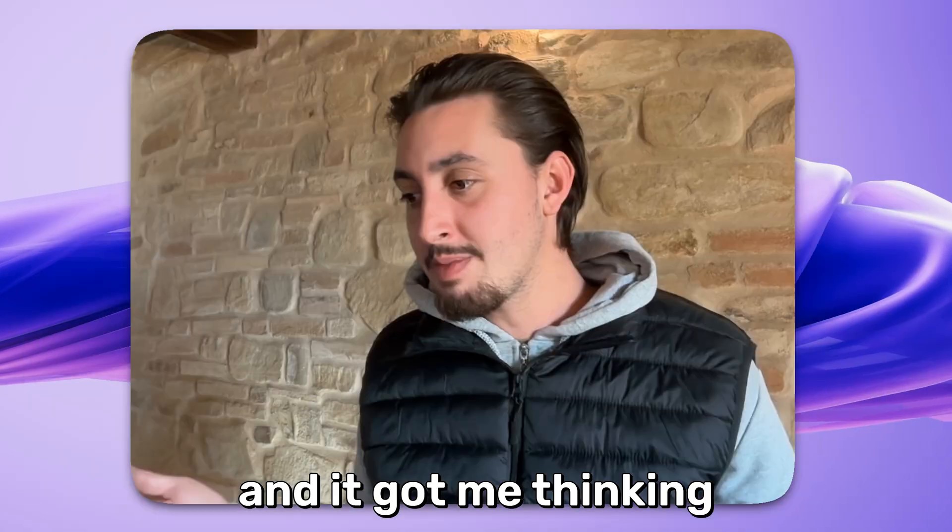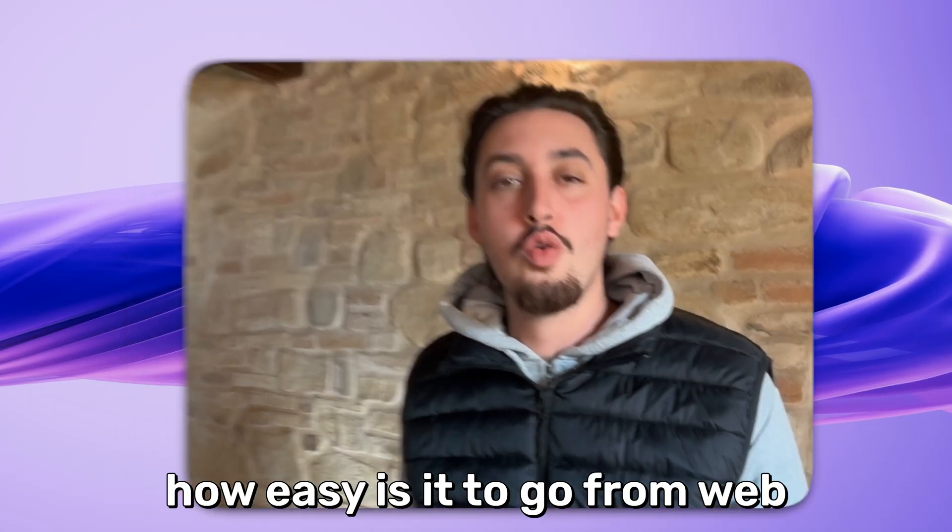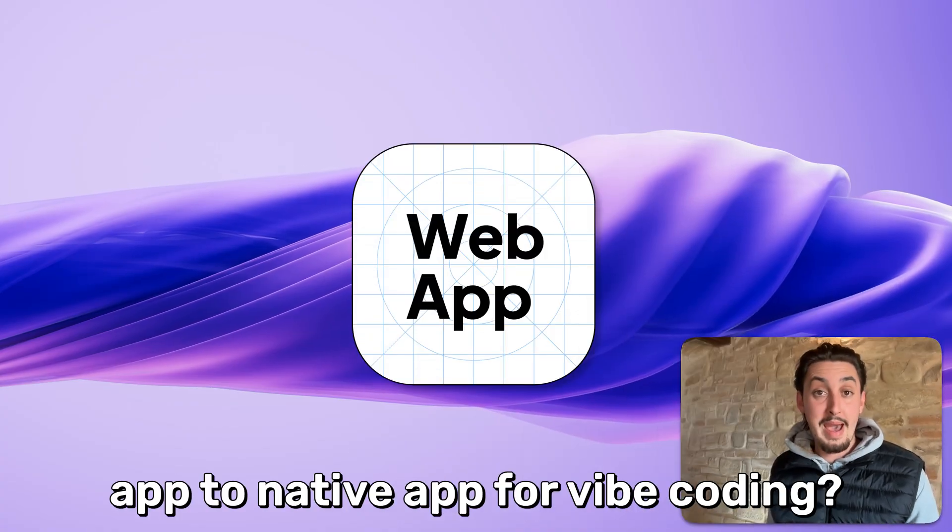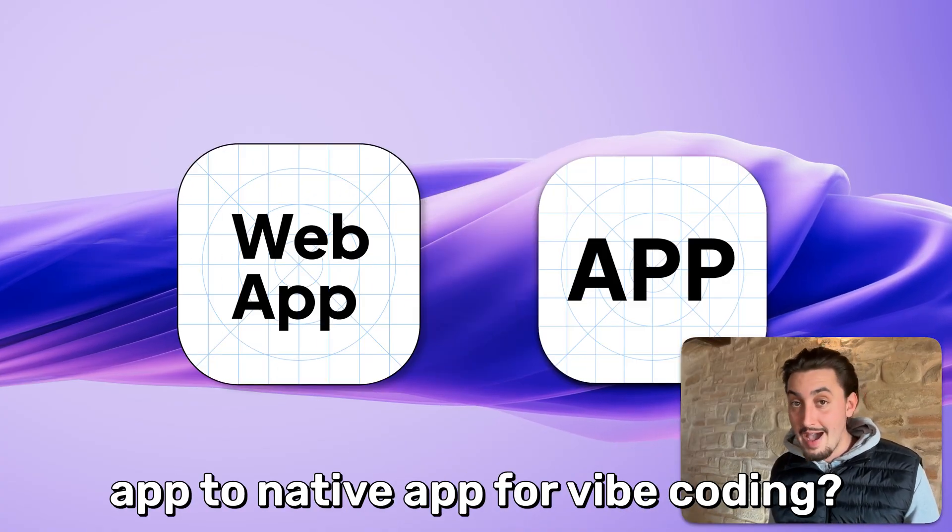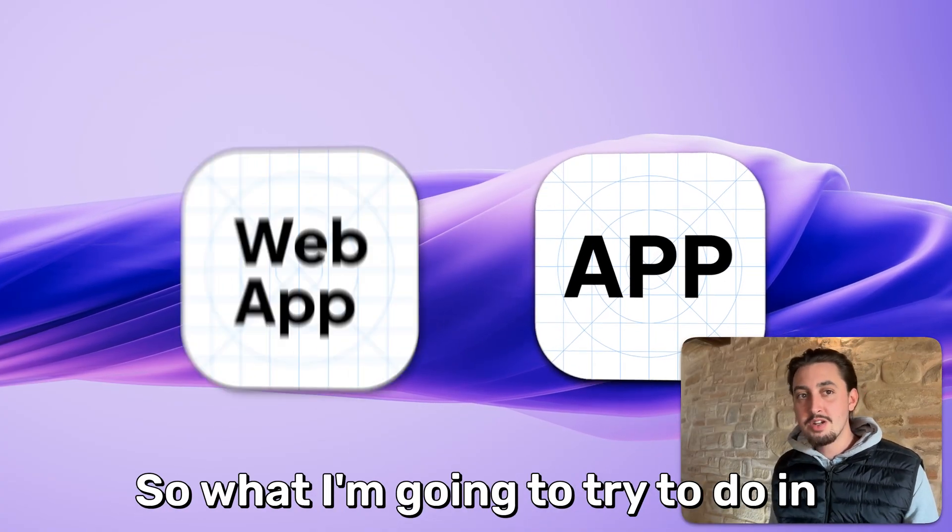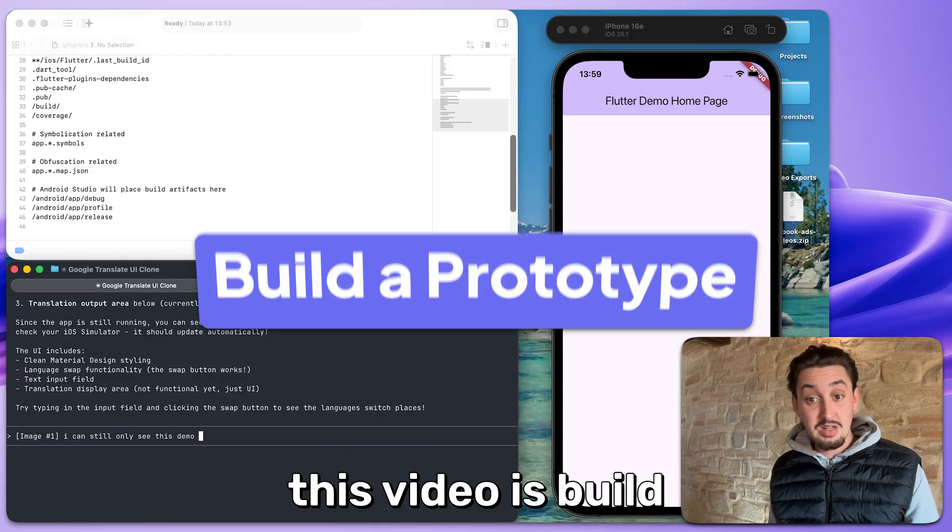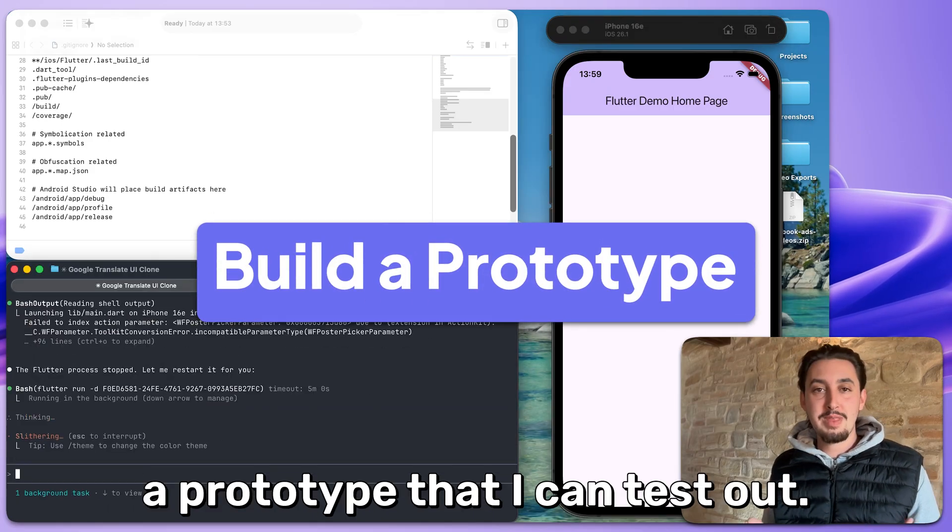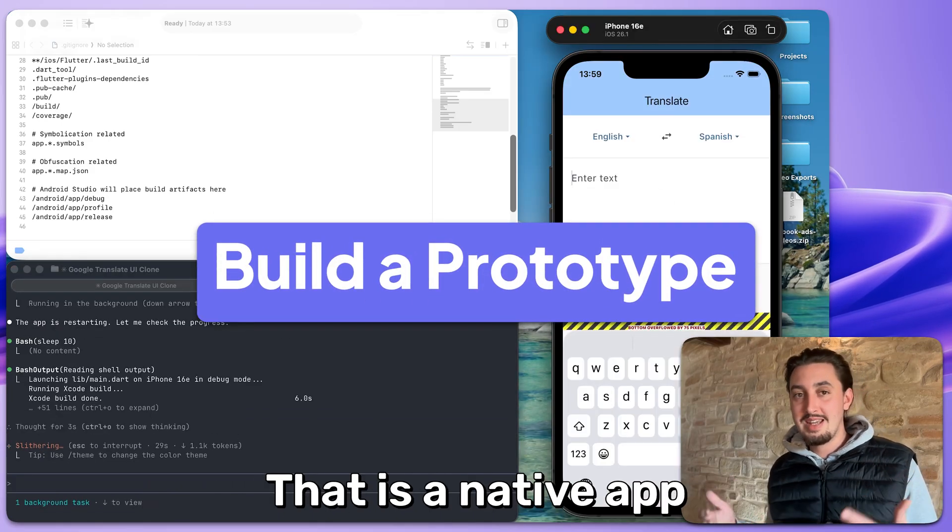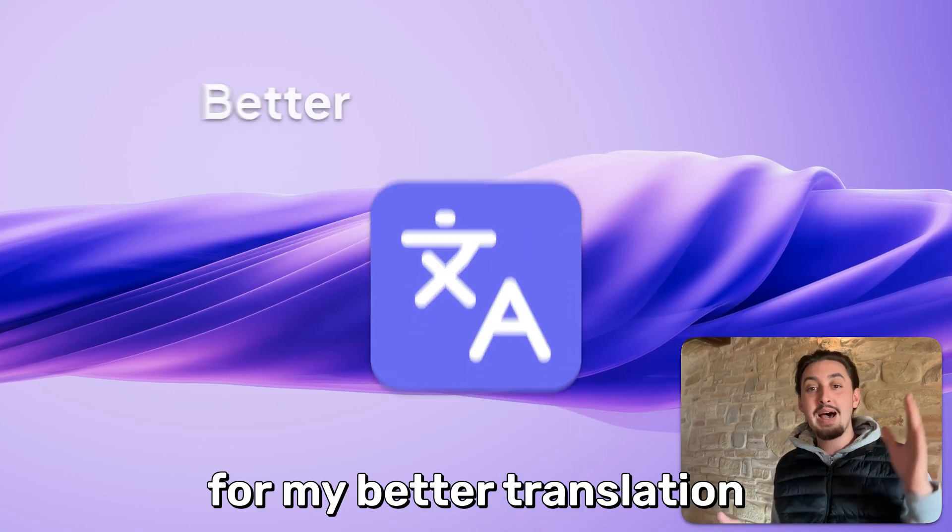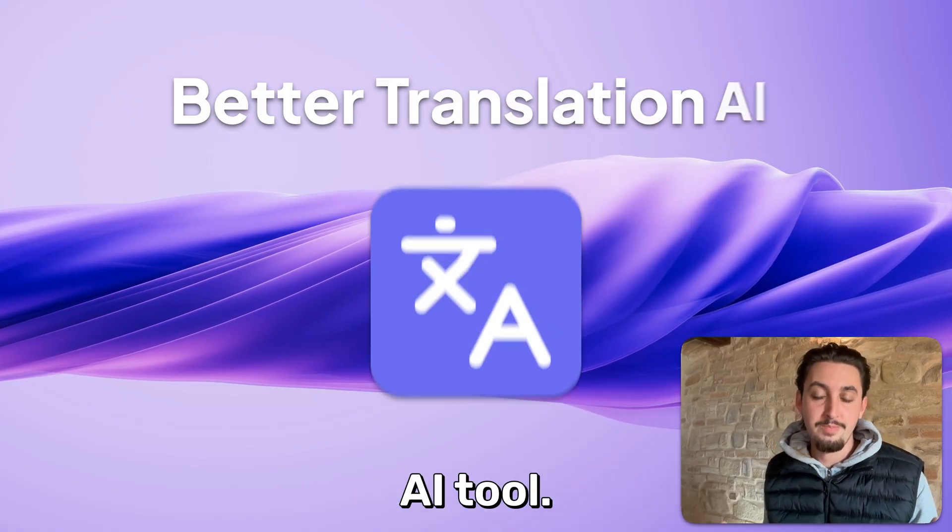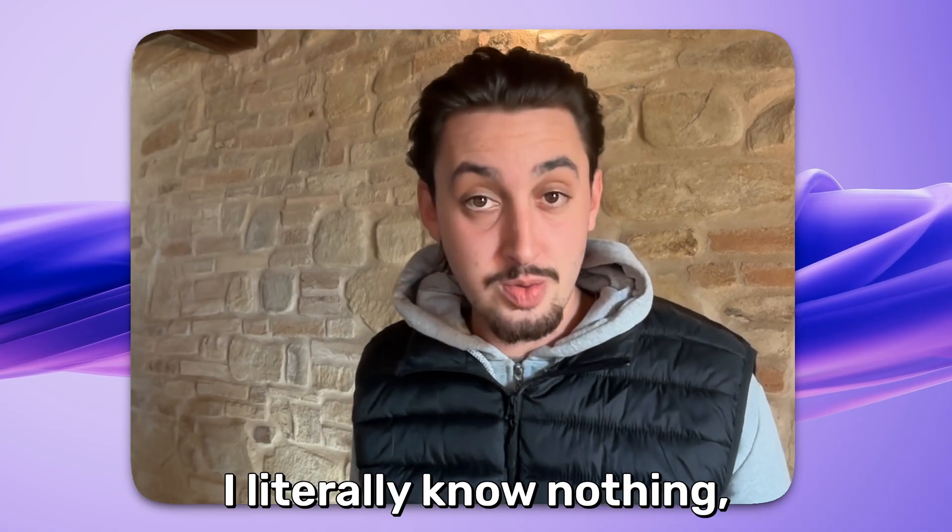And it got me thinking, how easy is it to go from web app to native app for vibe coding? So what I'm going to try to do in this video is build a prototype that I can test out that is a native app for my better translation AI tool.